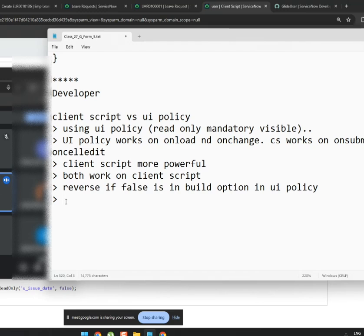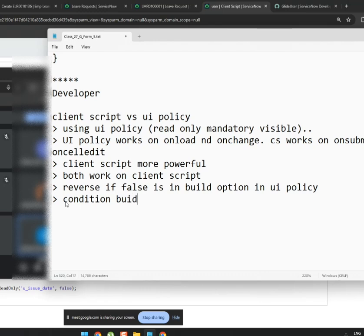In UI policy, we use the condition builder to define conditions. But in client script, we use if-else conditions. So UI policy uses a condition builder, while client script uses if-else logic.